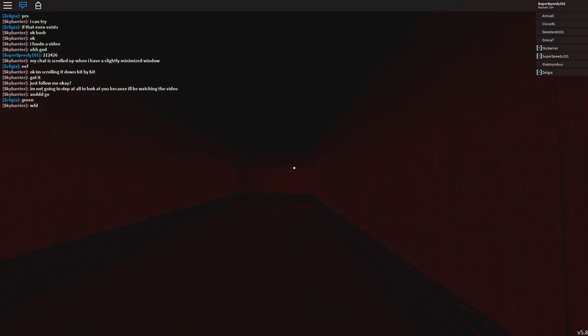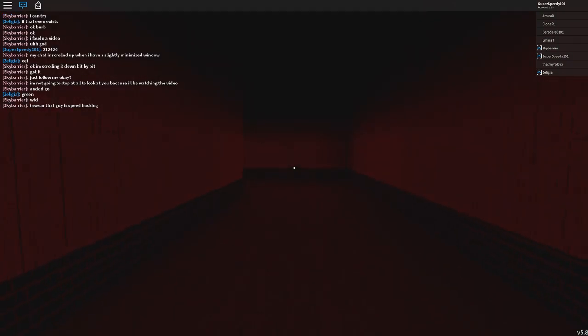Once you get to the end of the hallway, you will be greeted to the secret door in code, but no button!